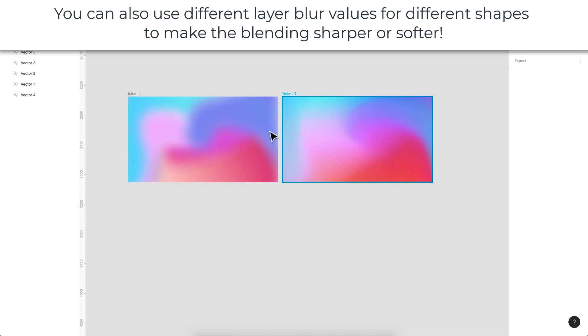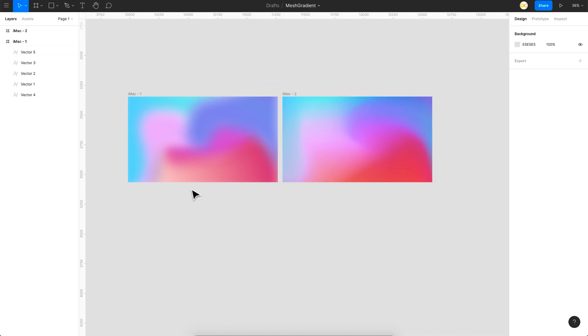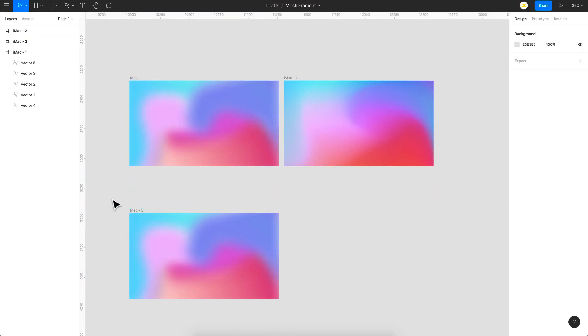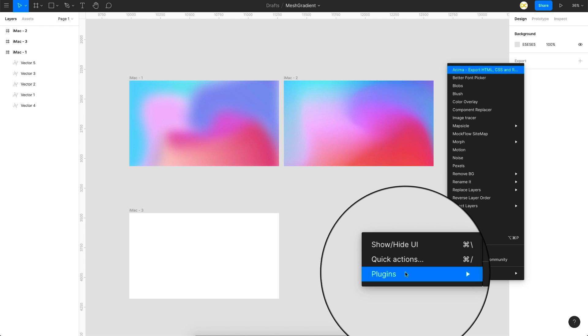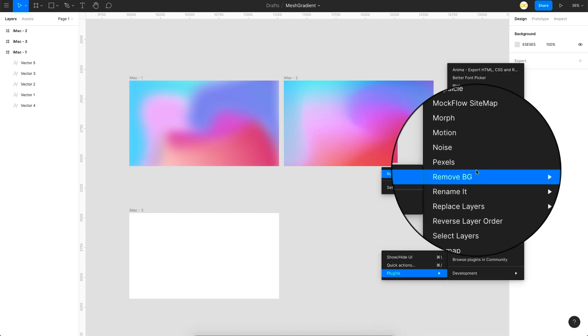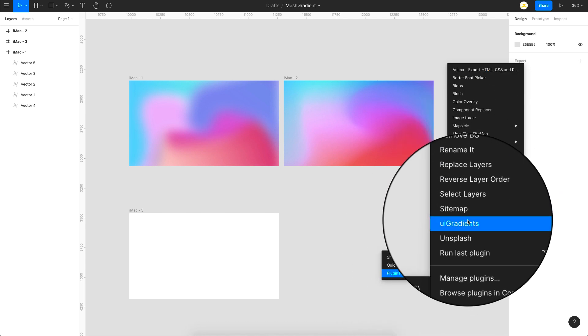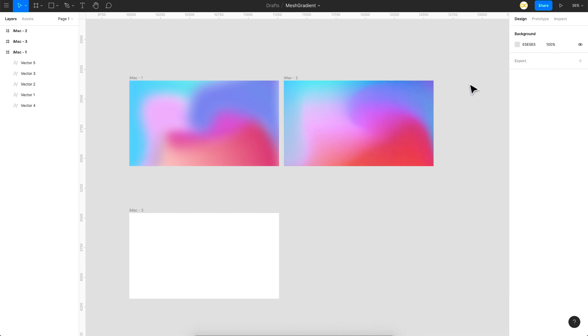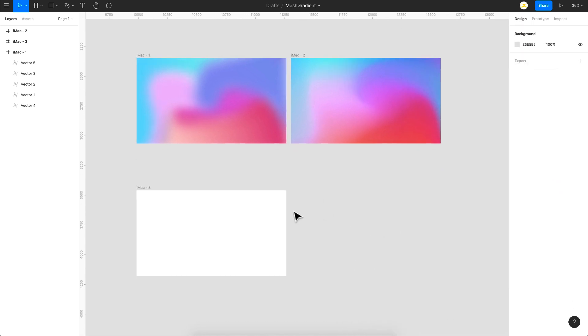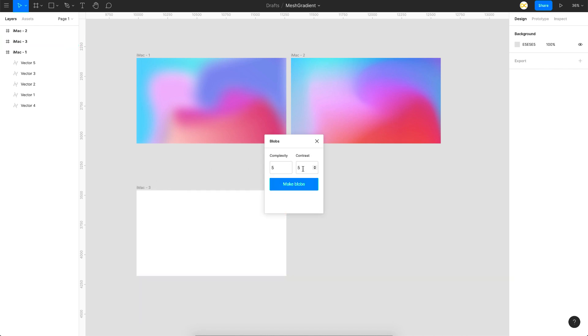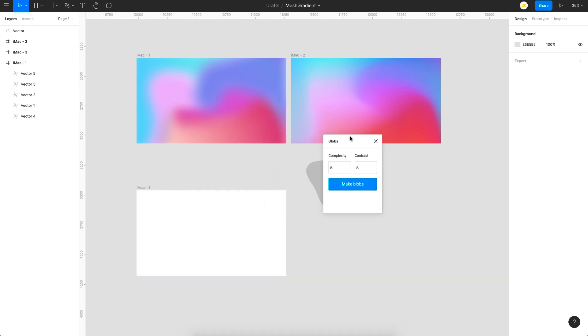You can just draw random shapes and do it. The next way is you can use a plugin. If you go to plugins, I have this plugin called blobs. You can use this plugin also to create random shapes and then you can just fill it up. You can set the complexity of the blob that you want and just say create.